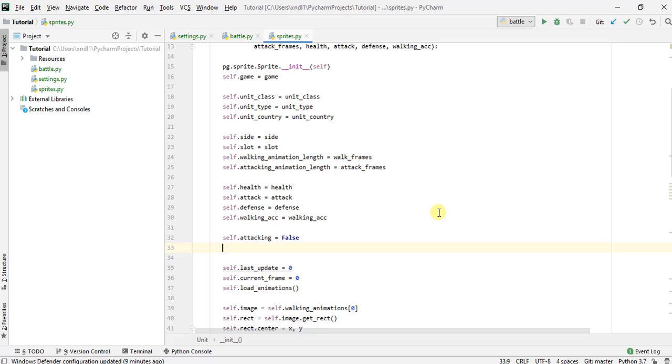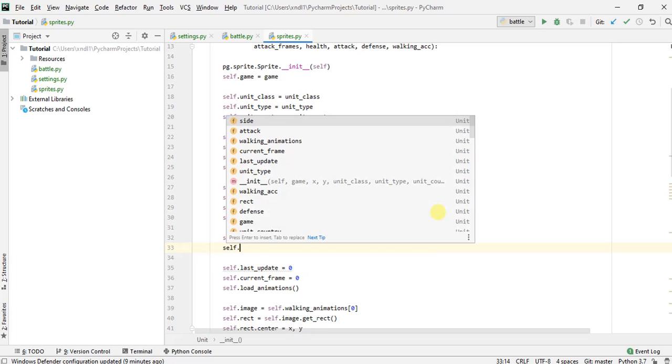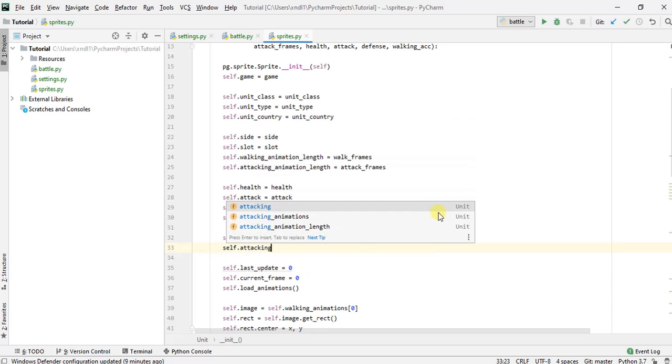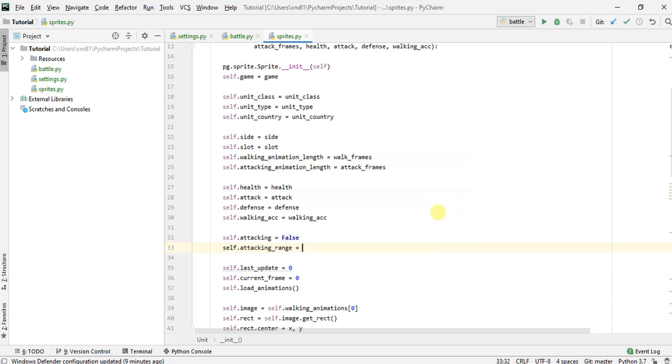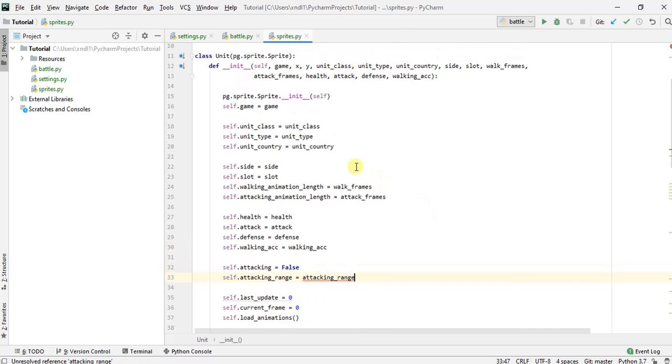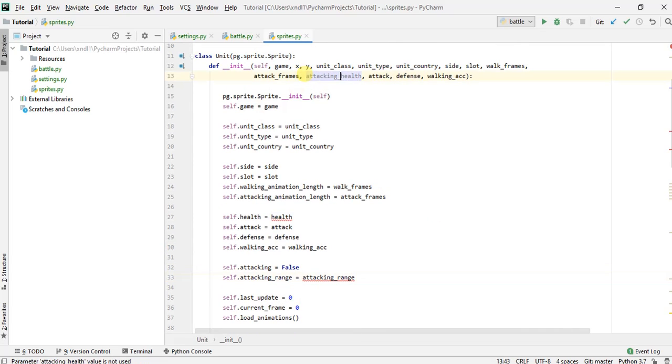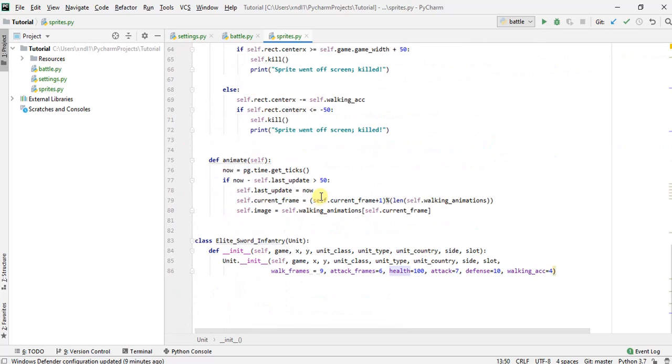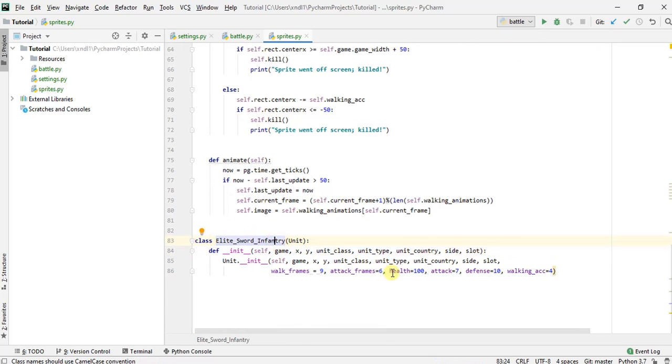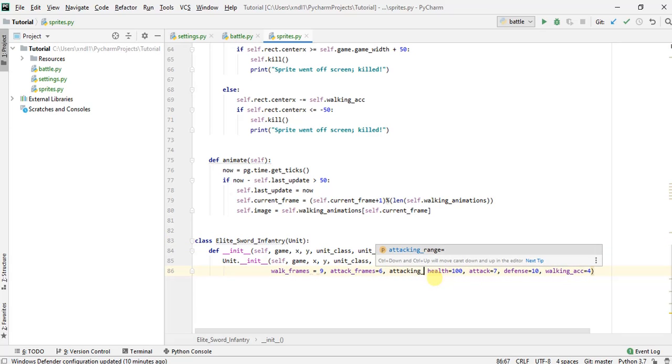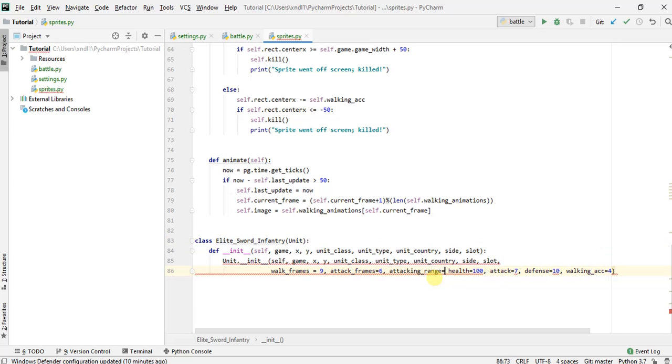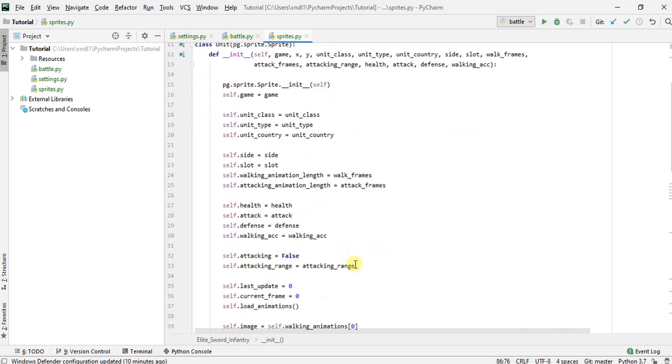And we'll probably also want to consider what is an attacking range. So I'm going to actually pass this in as a parameter up here in our init method. And once we do this, we have to remember we're going to add this in each of our child classes. So for this specific unit type of elite sword infantry, I'm going to give it an attacking range since it's a sword of maybe just 60 pixels. Now if you have spear units later or some long weapons, you can increase this number if you want.